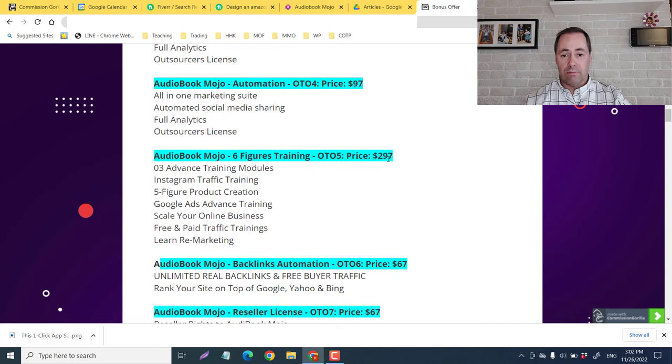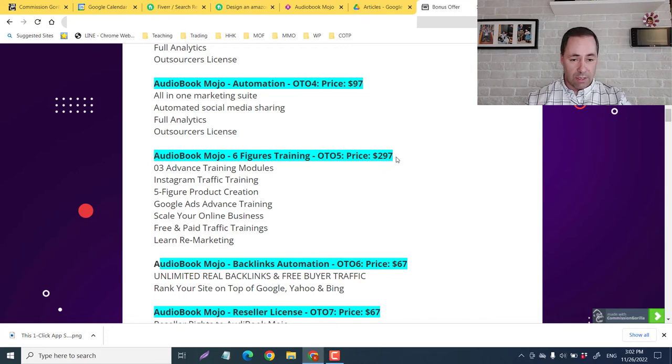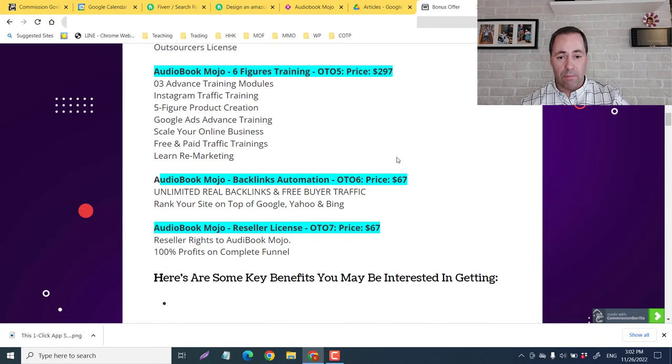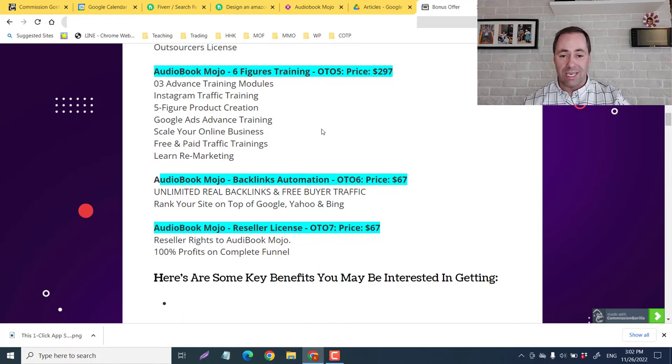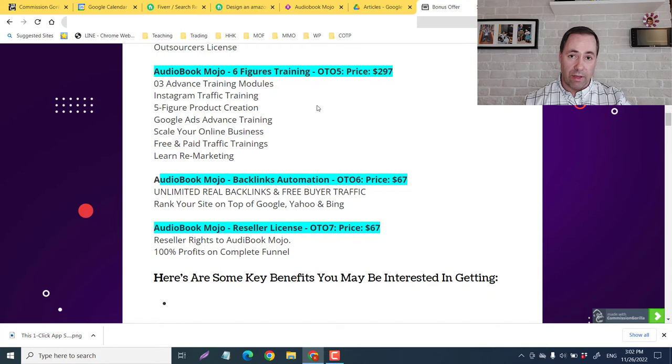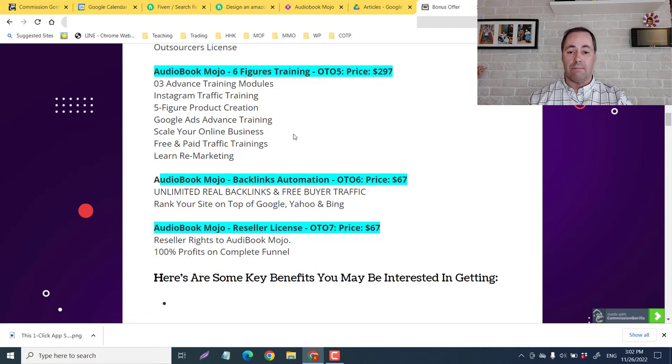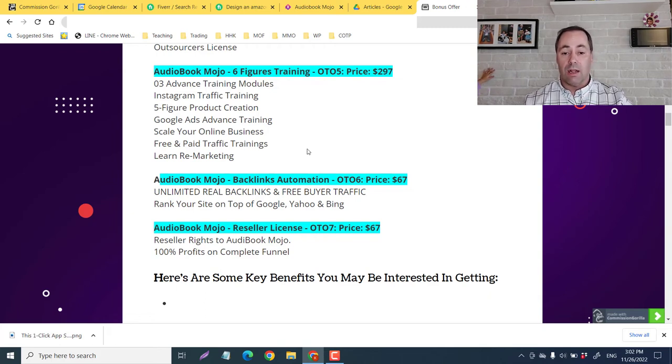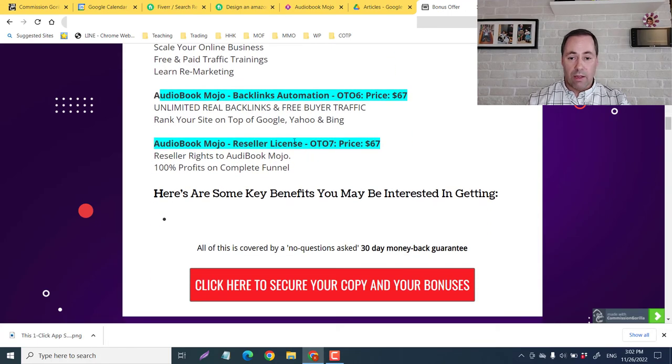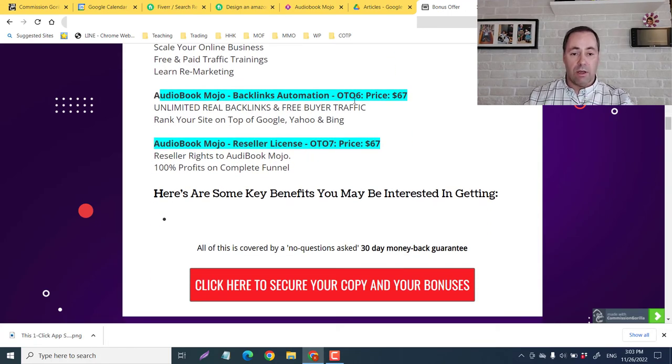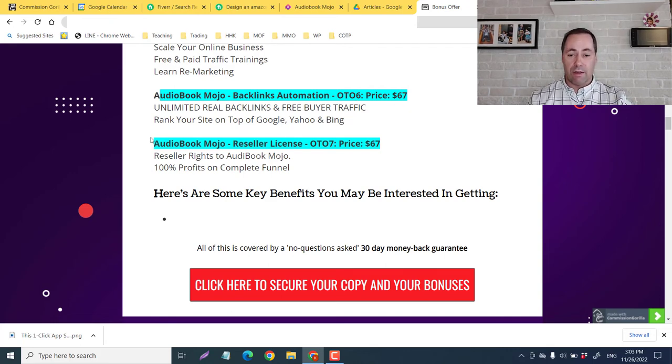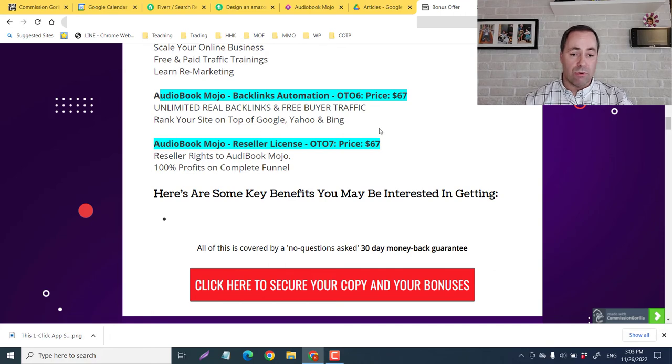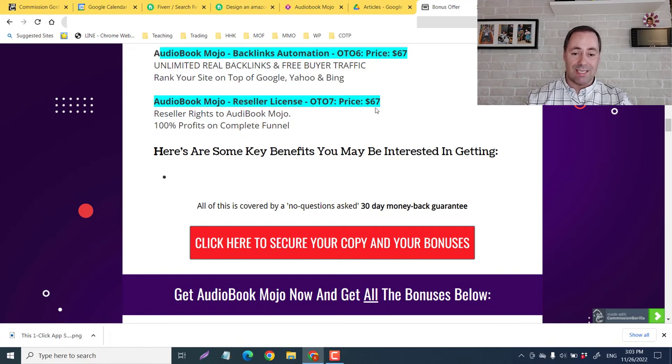The automation, all-in-one marketing suite, automated social media sharing, full analytics, outsourcers license. And the OTO five at $297, you're going to get three advanced training modules, Instagram traffic training. I've got you covered with that though, with my bonus, five figure product creation, Google ads advanced training, scale your online business, free and paid traffic trainings, learn re-marketing. And the audiobook backlinks automation, number six, priced at $67, unlimited real backlinks and free buyer traffic. Rank your site on top of Google, Yahoo and Bing. And the reseller rates at $67.